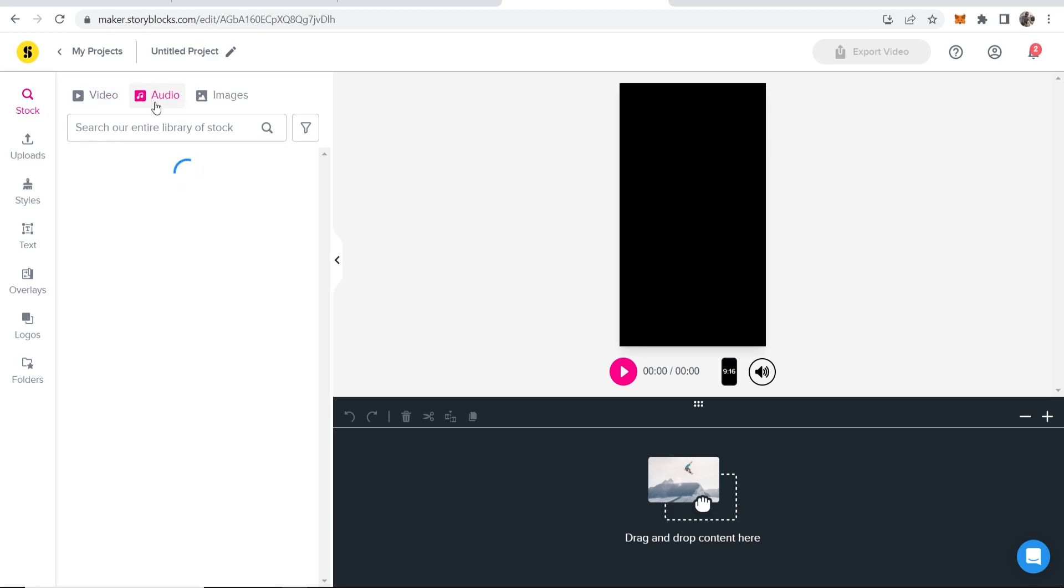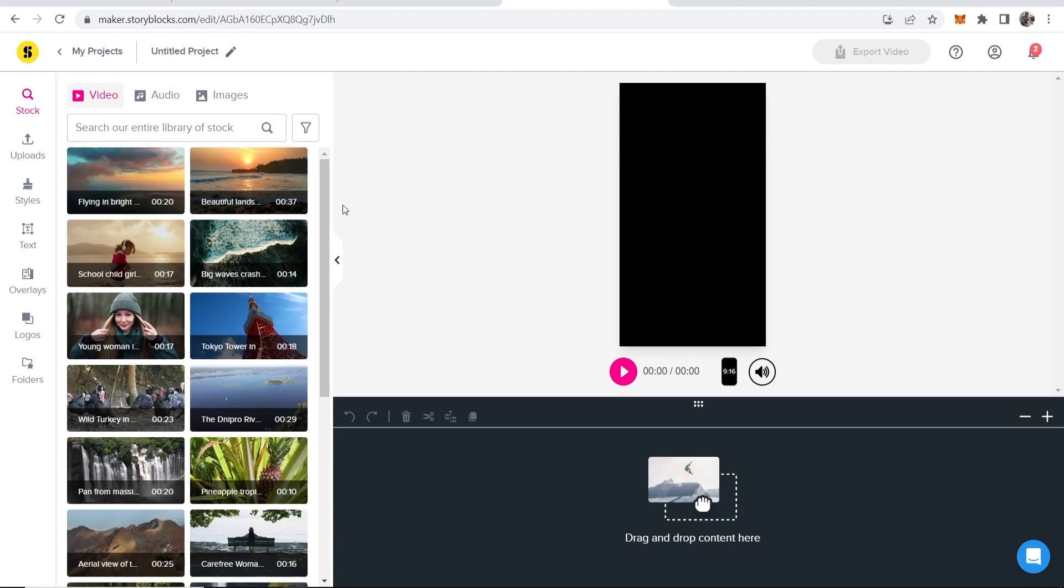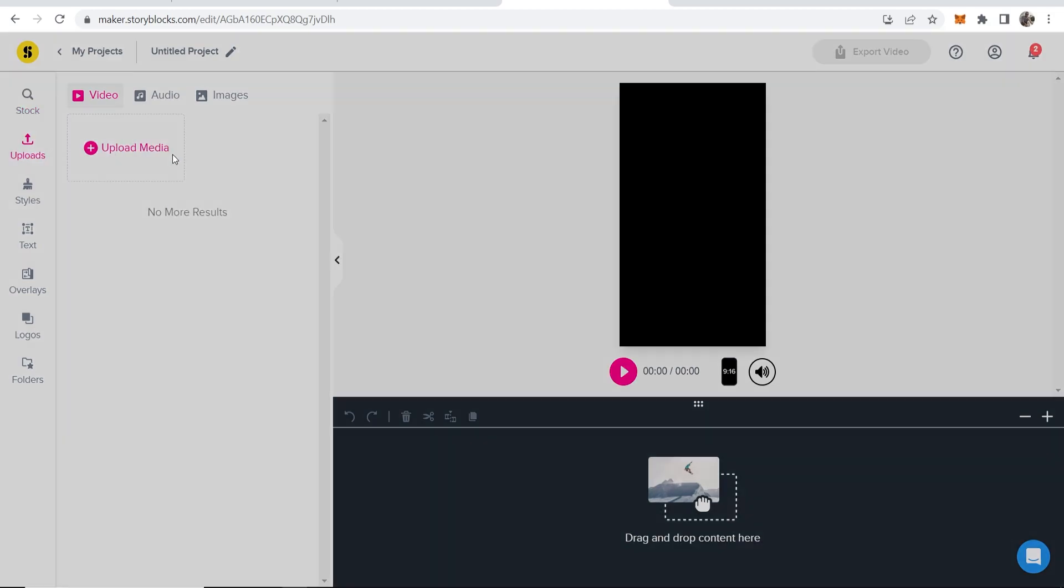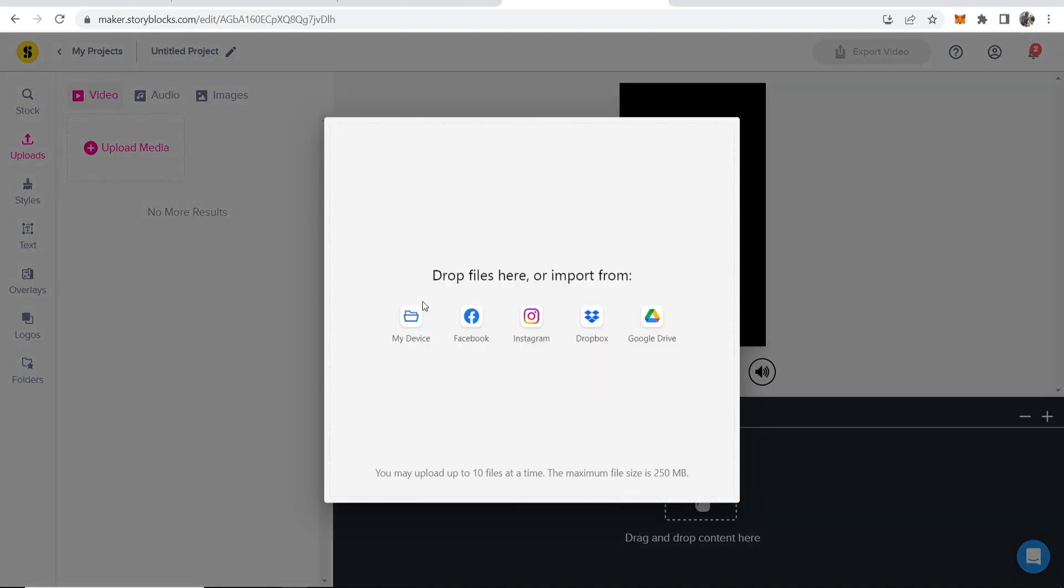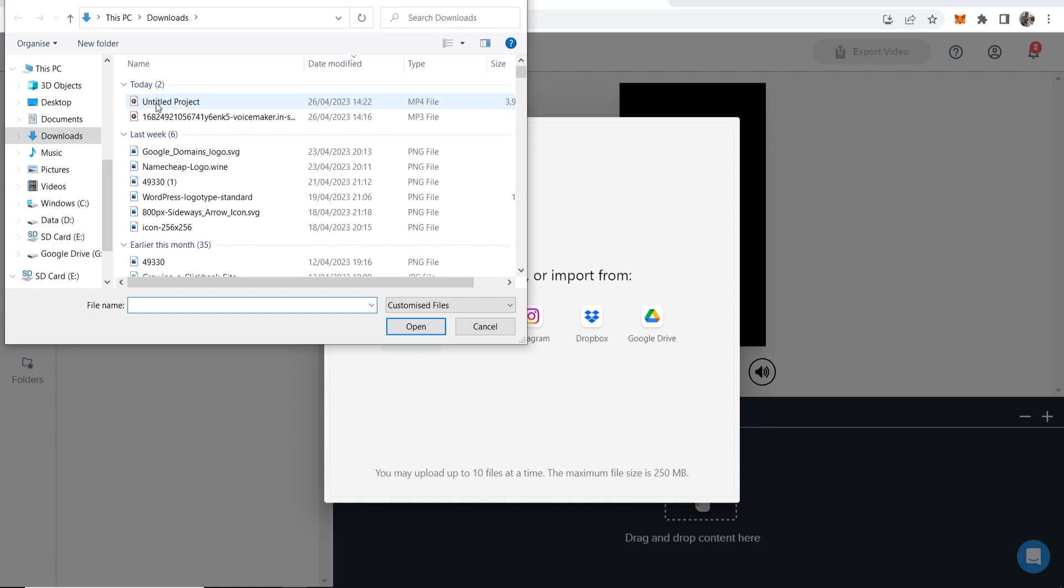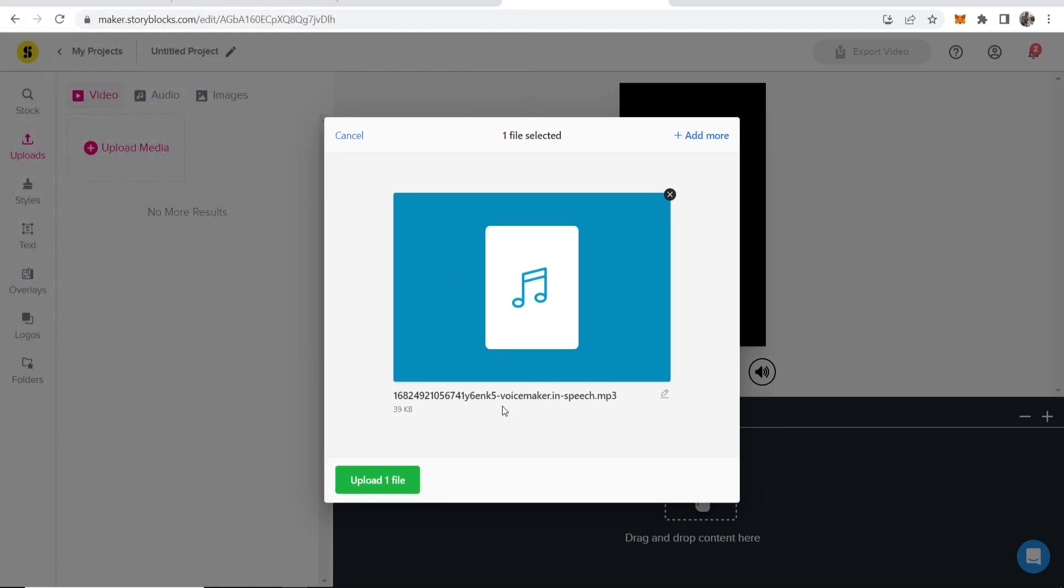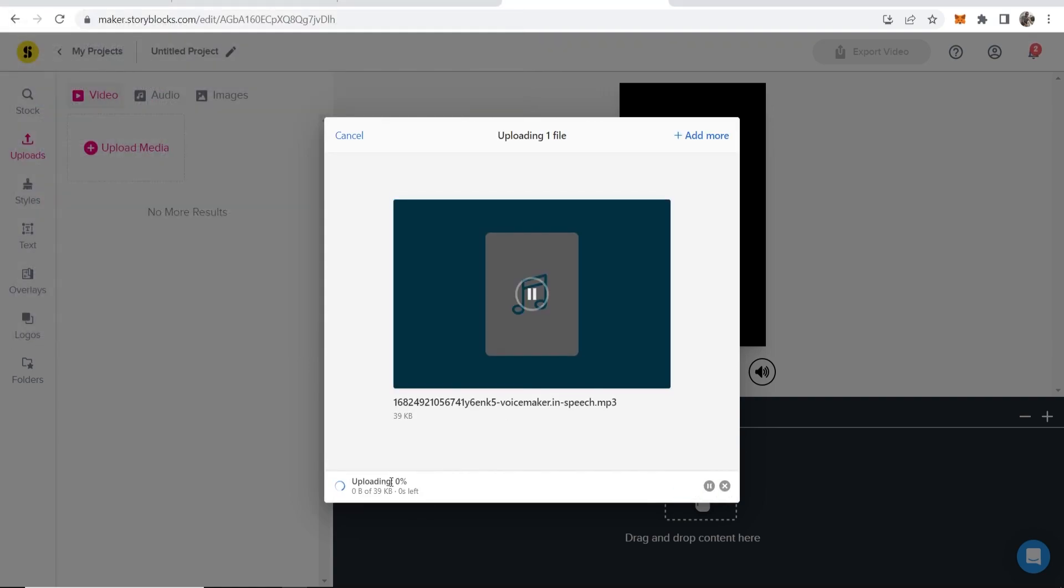If you want to find audio, click on audio and you can search for whatever audio you need. I like to add my audio first though and base the video around audio. So I'm going to go to uploads, upload media, and I'll upload the same audio that I had before. So we'll get this MP3 file uploaded and we can then upload this file.